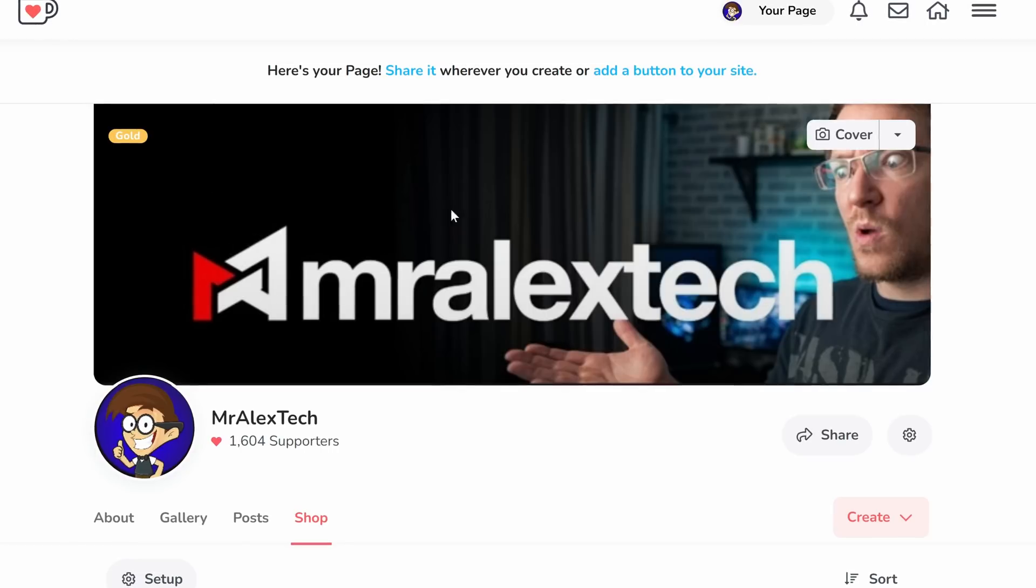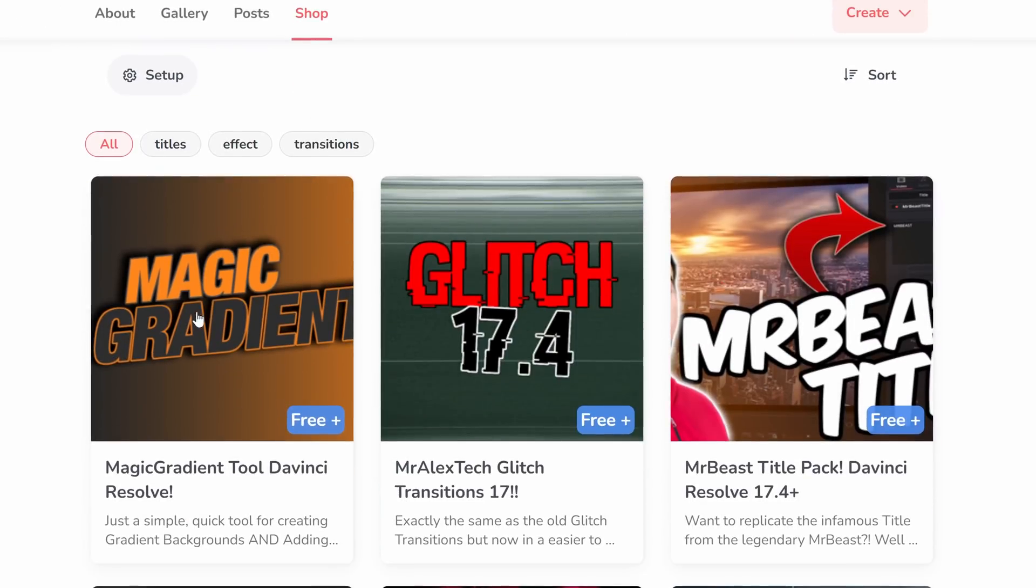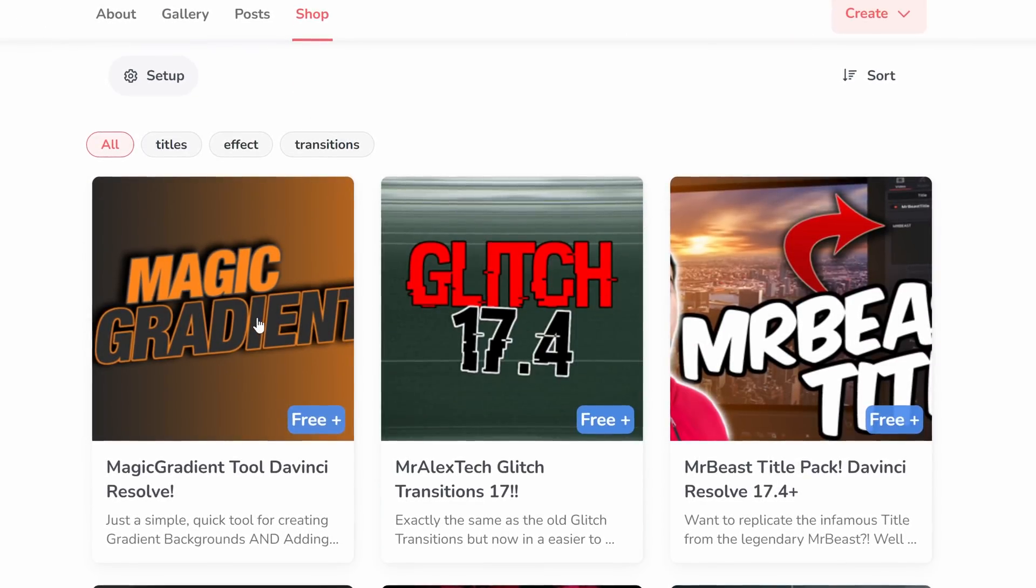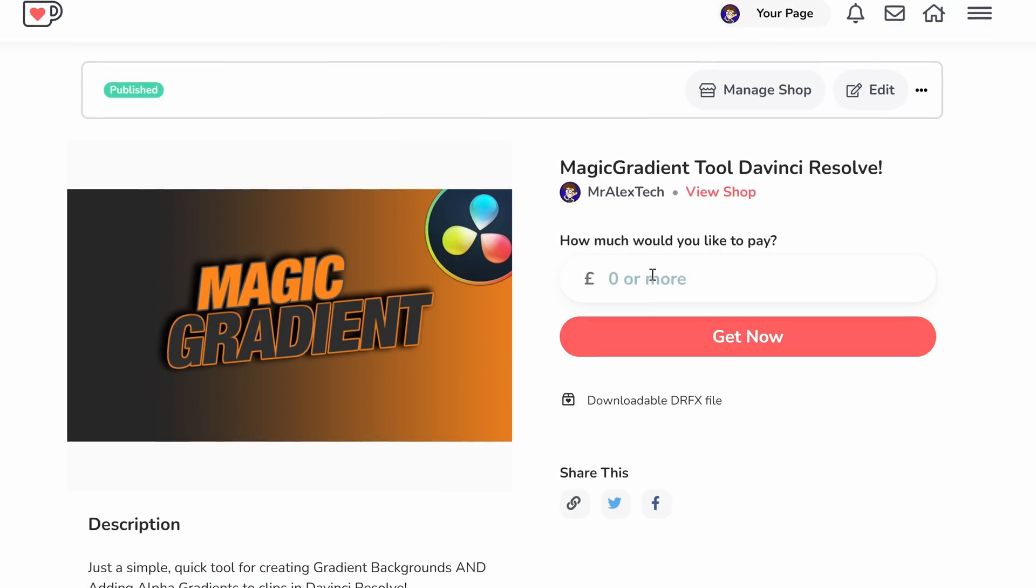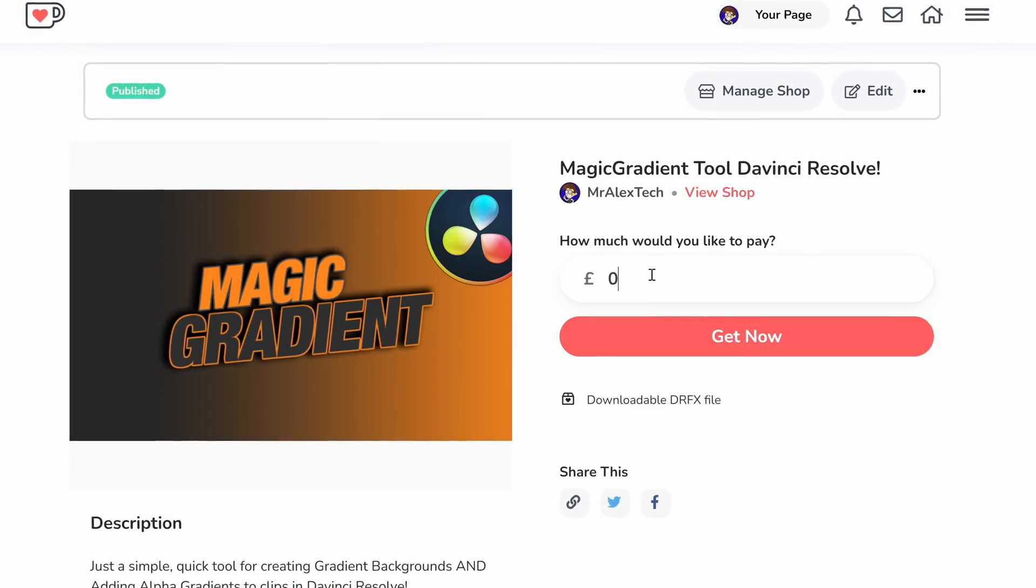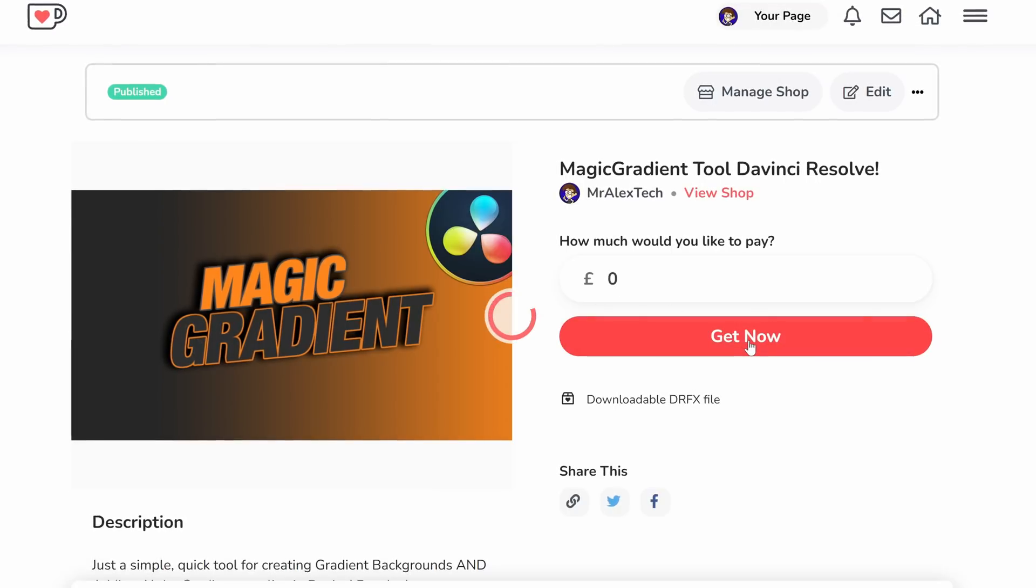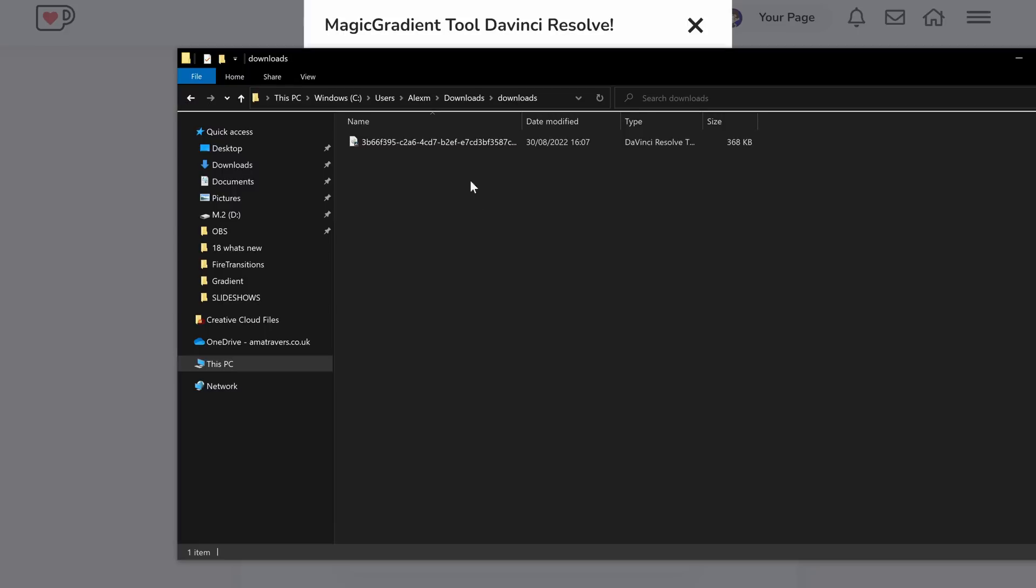That will take you to my Ko-fi page. Just scroll down until you see the Magic Gradient. Give it a click. When prompted, just enter the amount you wish to pay. You can just put zero in there. If you don't want to give me any money at all, I completely understand. Just put a zero in there and then hit Get Now. Follow the on-screen prompt and you can download this Magic Gradient tool.